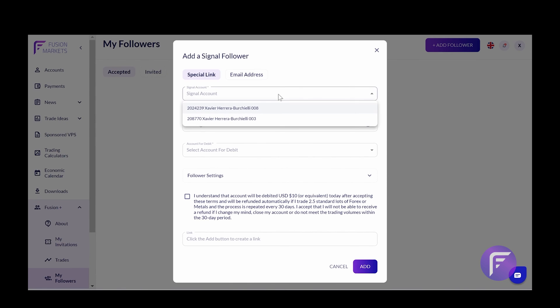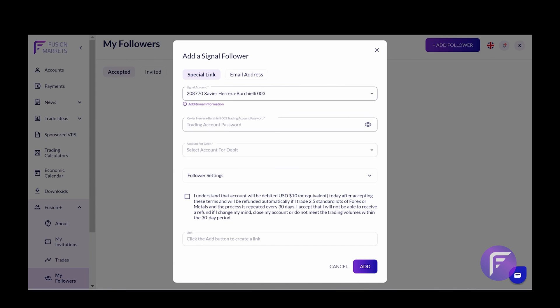Now once you've input all your details and decided which account you want to be debited, the $10 fee. You can import your login, password and the account for debit. And by clicking this, you should receive a special link.